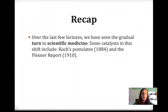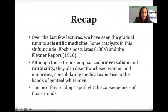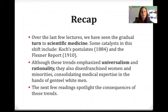Over the last few lectures, we've seen the gradual turn to scientific medicine. Some catalysts in the shift included Koch's postulates from 1884 and the Flexner Report. Although these trends emphasize universalism and rationality, they also disenfranchised women and minorities, consolidating medical expertise in the hands of genteel white men. Women literally got kicked out of their professions. Medical schools at HBCUs — historically black colleges and universities — were closed by Flexner. These standards basically made it so that only institutions attended by white men continued to receive accreditation and funding.